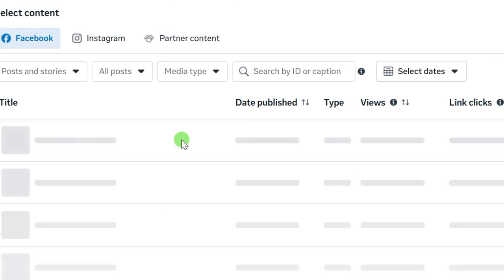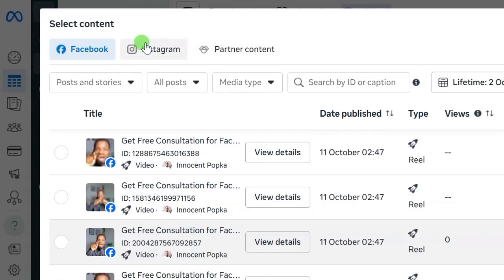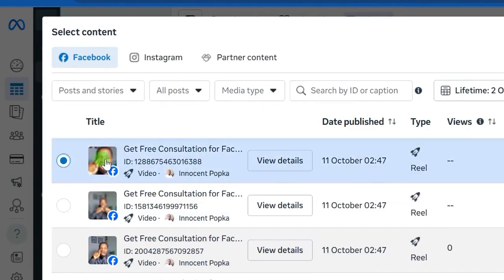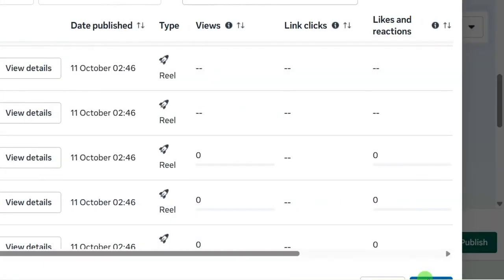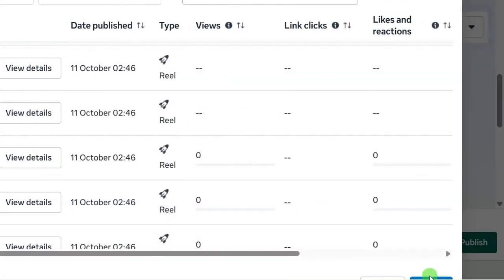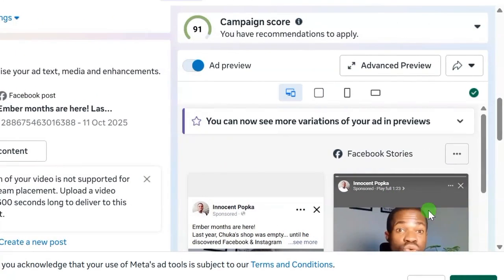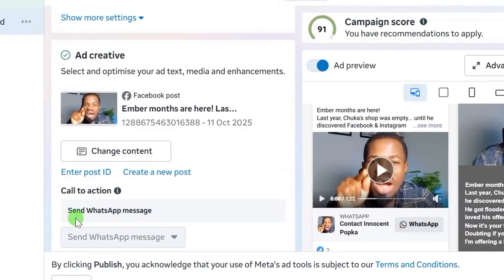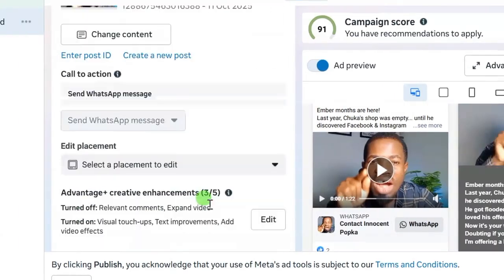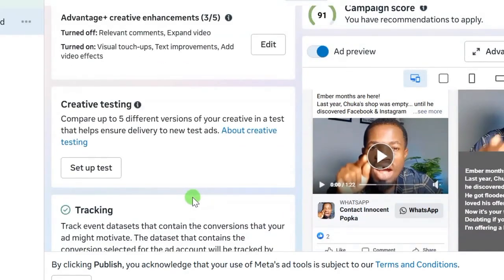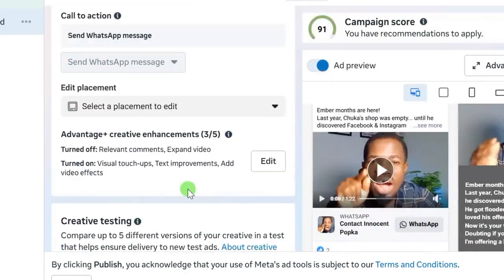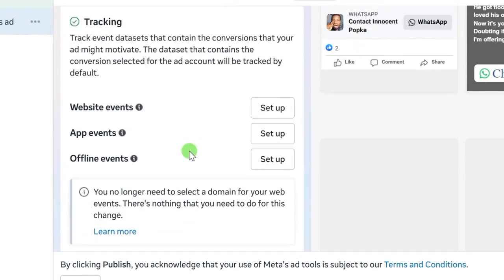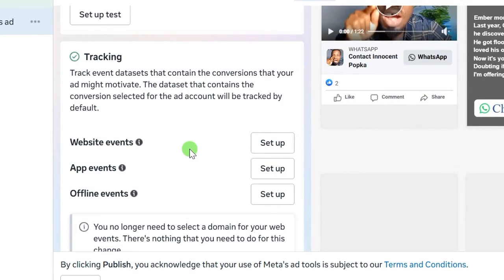Scroll down to Ad Creative and click 'Select Content' to choose your ad creative from your Facebook page. Select the content you want, scroll down, and click the Continue button. Your ad creative video or image will then show here. For your call to action, leave it set to 'Send WhatsApp Message' so prospects click the WhatsApp button and message you directly. Scroll down and you will see Tracking — this is handled by Meta automatically.